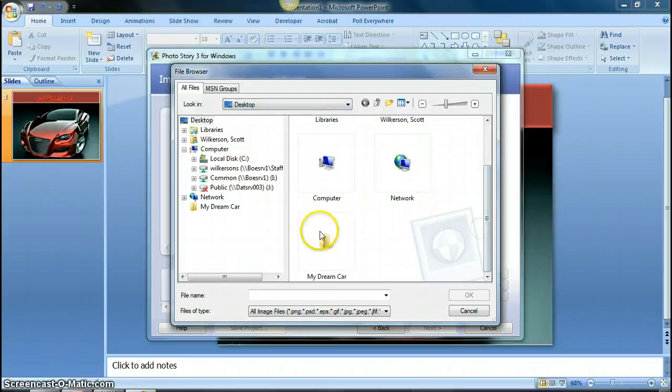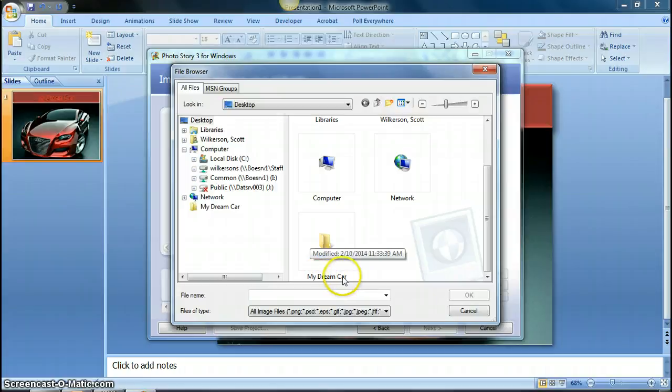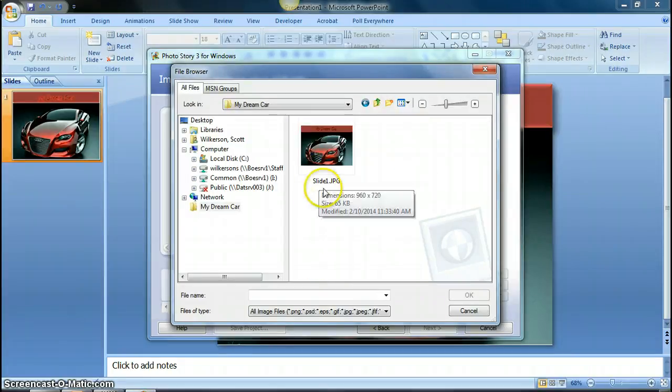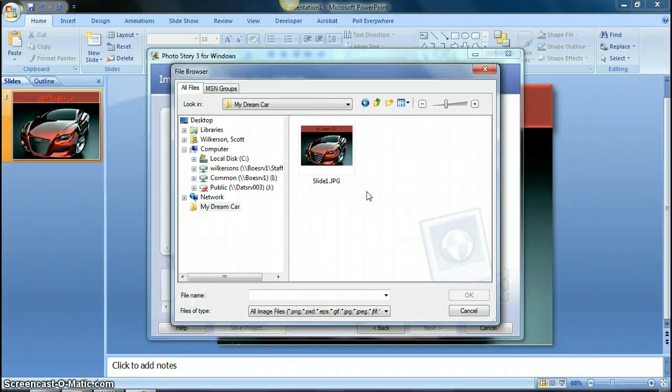Scroll down, and you see it puts them into a folder with the name of your presentation. My dream car is the name of my presentation. So then when I open that up, you see there's slide 1, and then if you have other slides, then they would just be named appropriately.